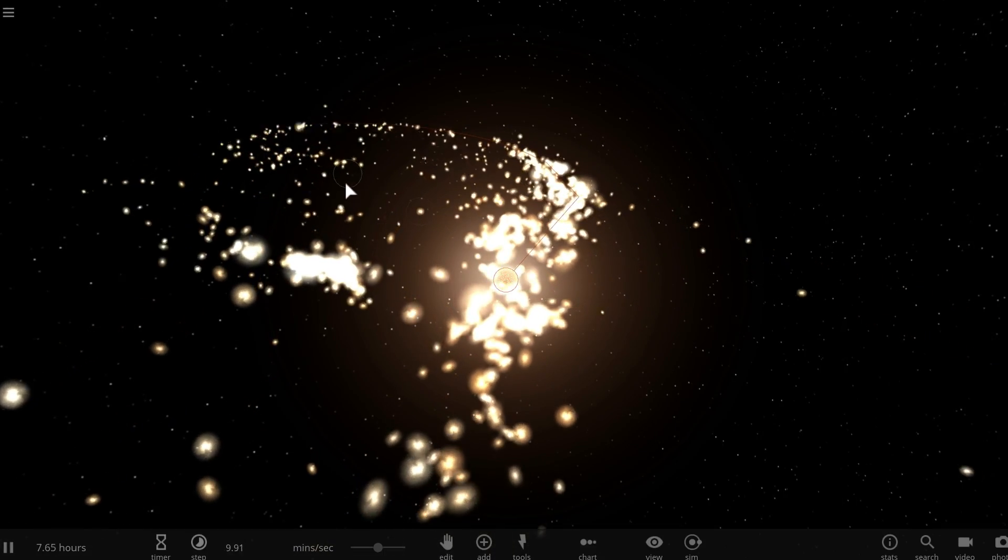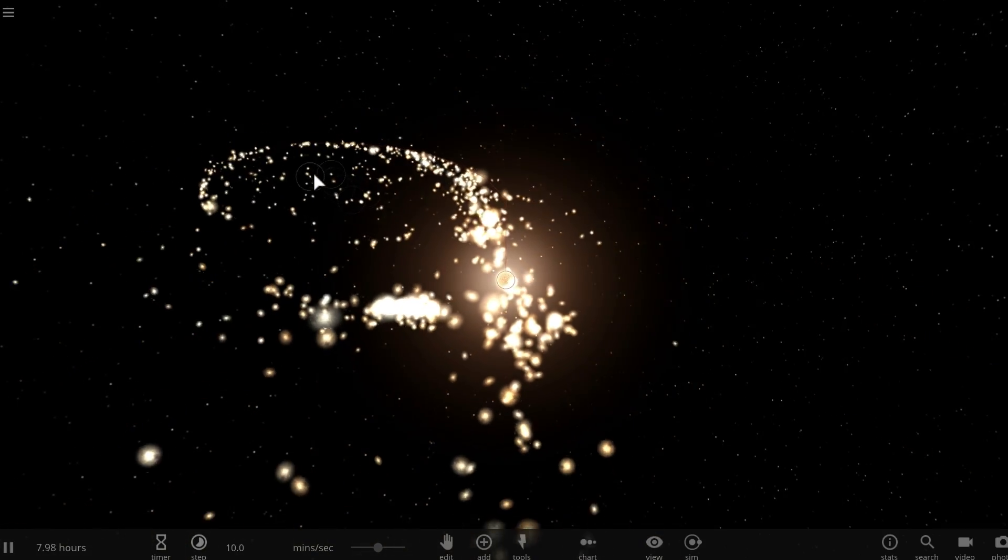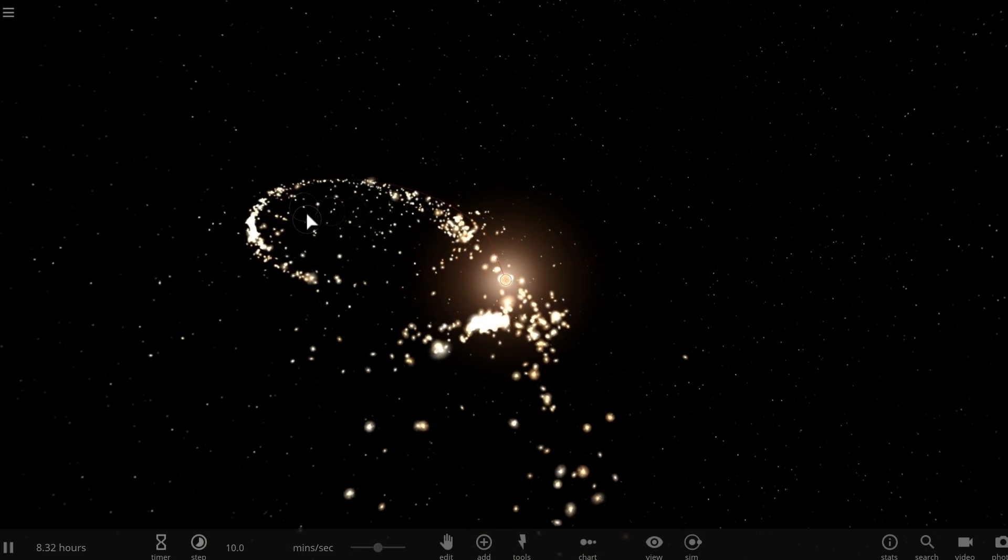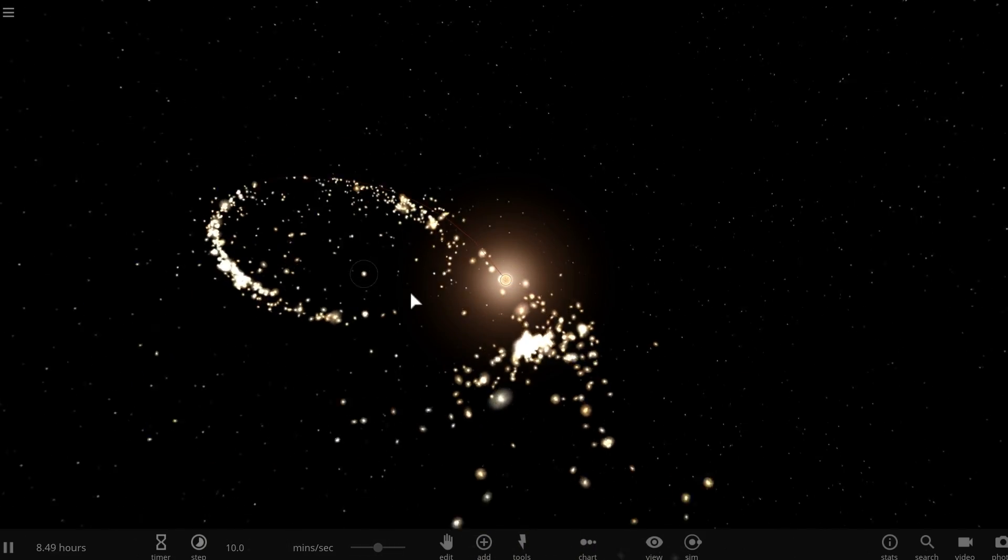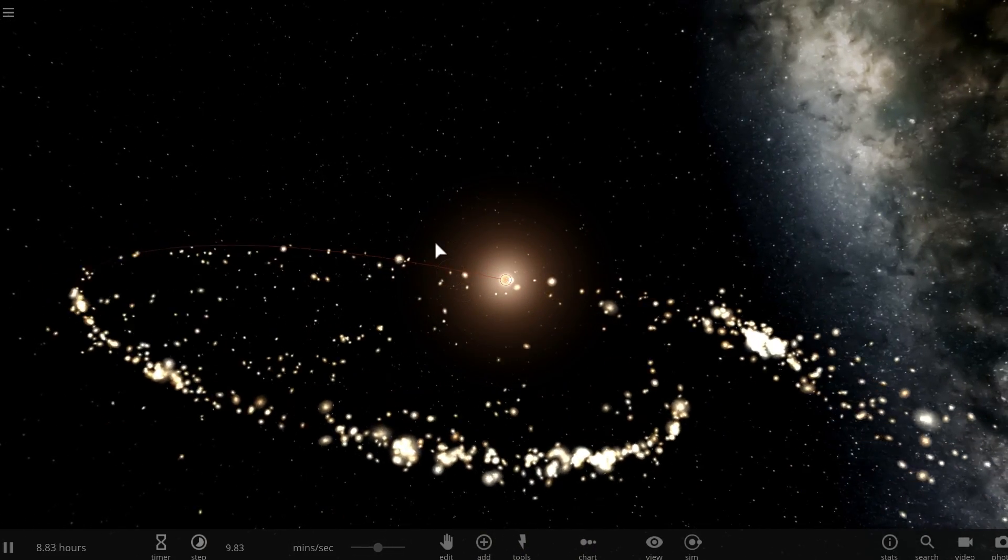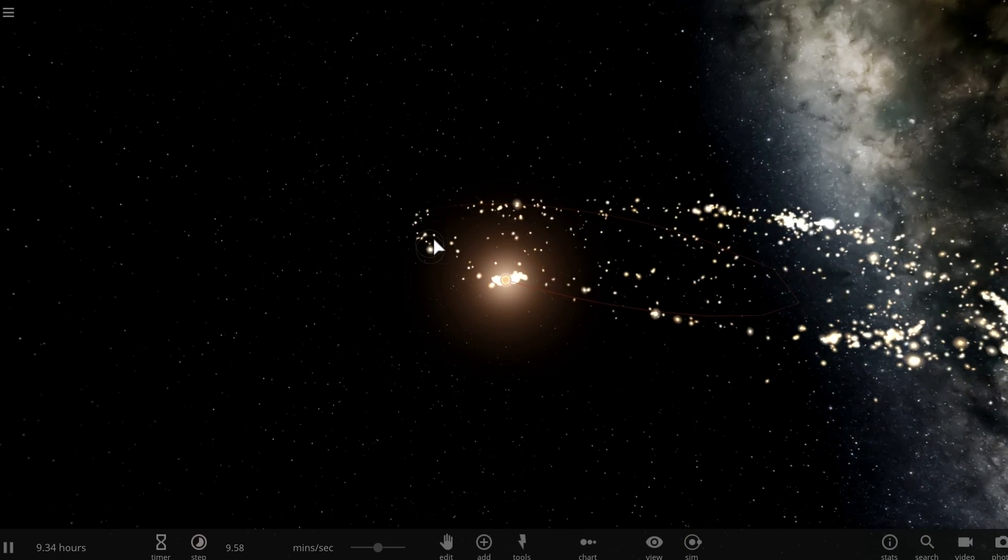So black holes in Universe Sandbox squared are actually really awesome in terms of being able to shred stars like you see right here or basically create various effects.